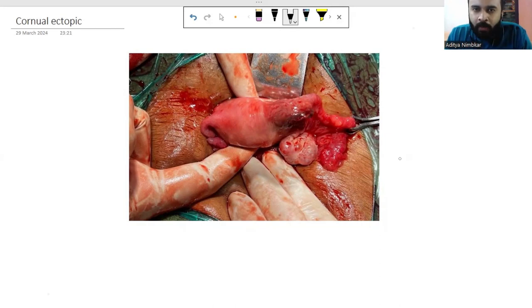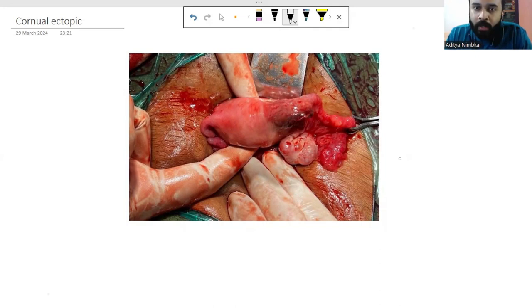Hi everyone, welcome to today's session on OBGyn nuggets. Today we discuss a very interesting topic — something that I learned very late in my residency and found very useful whenever I started operating on ectopic pregnancies. As you all know, there are various types of ectopic pregnancies.